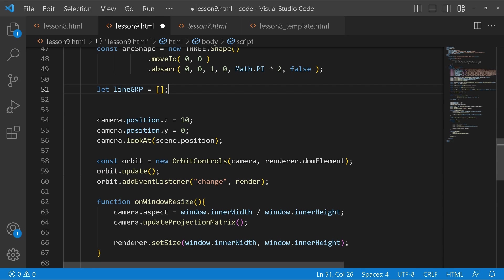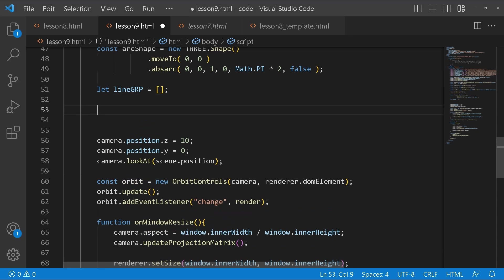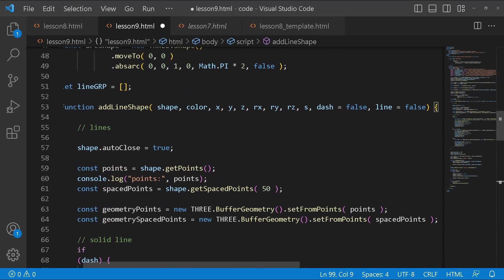Next up I'm going to create a function called add line shape. This is actually an idea that I got from the examples. If you go to the examples they have a similar function to this. I just took that and modified it to serve my purpose. I made some changes to it so that it behaves the way that I want it to.